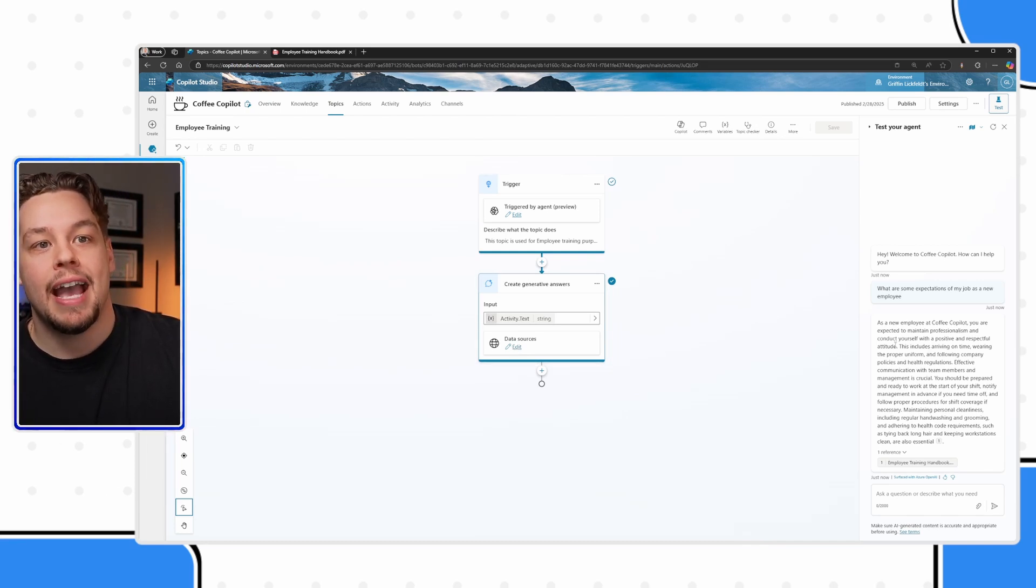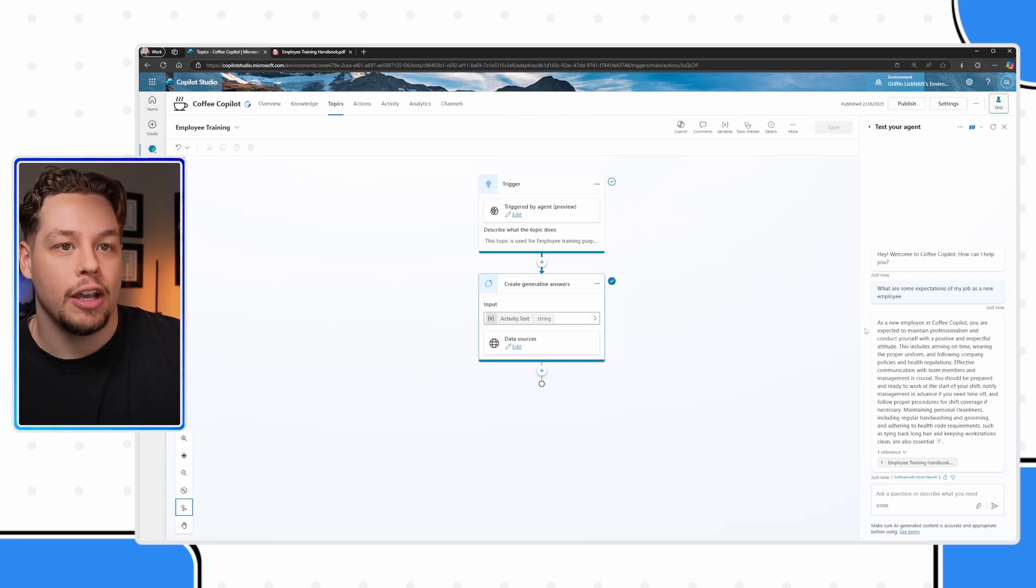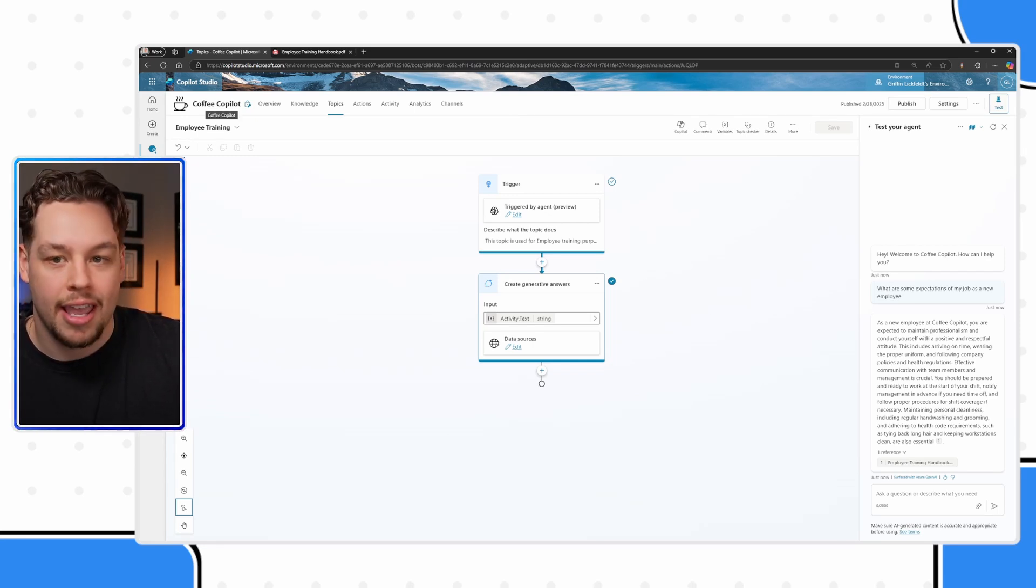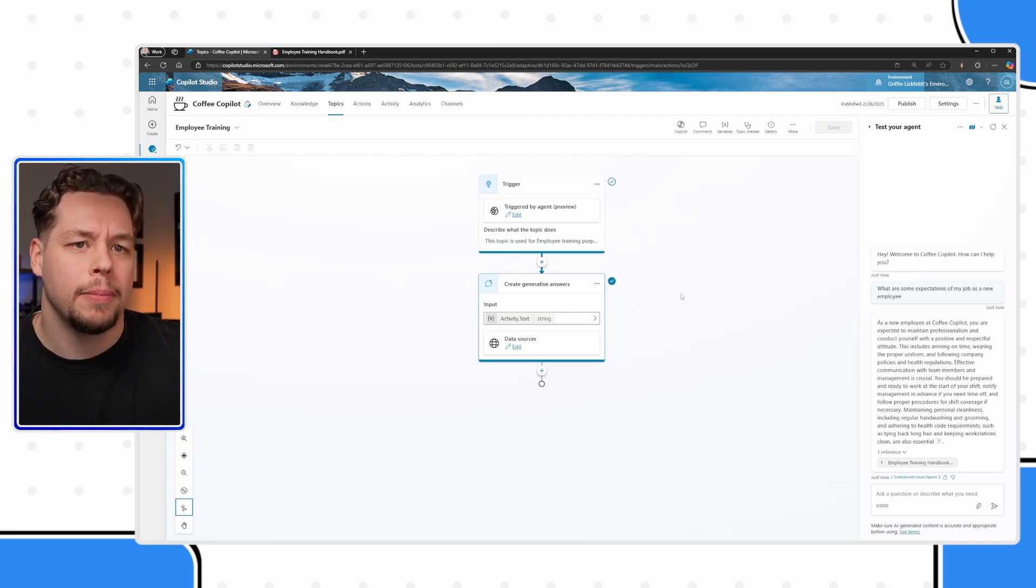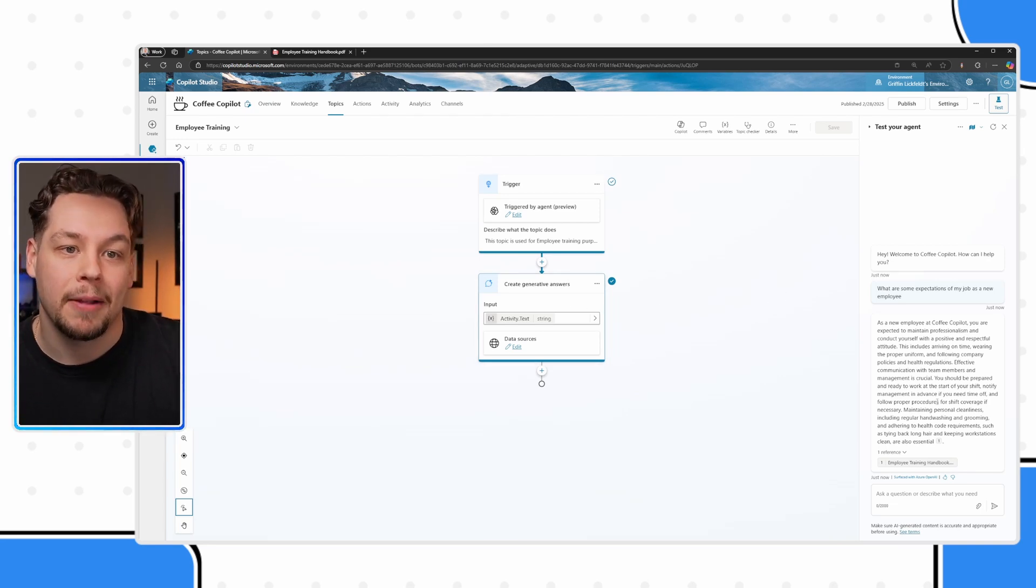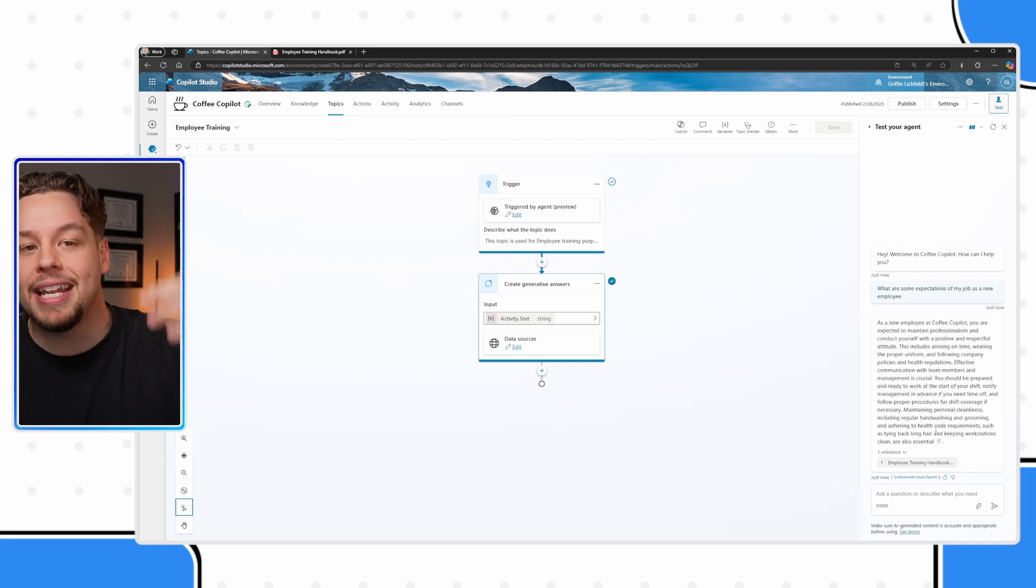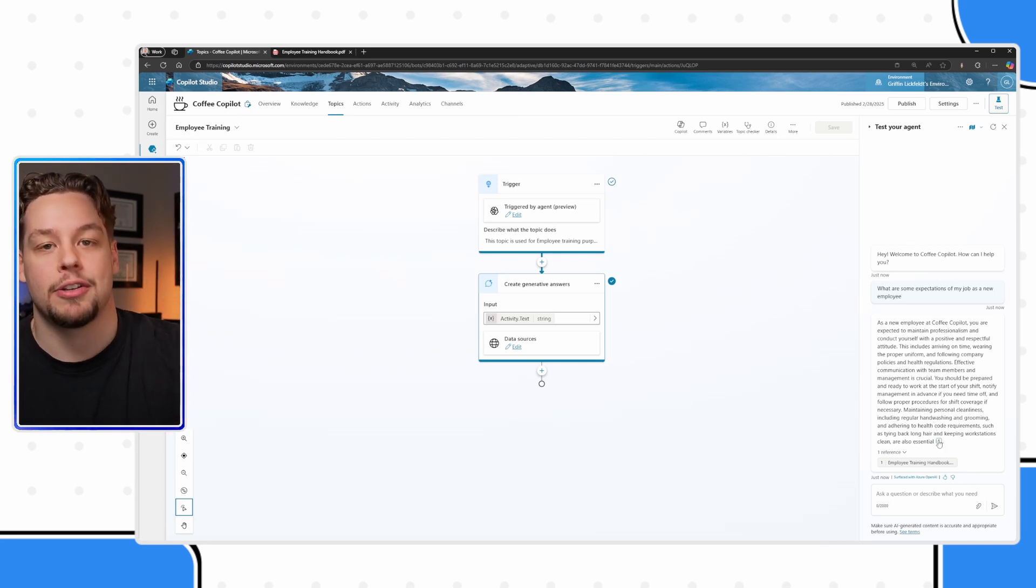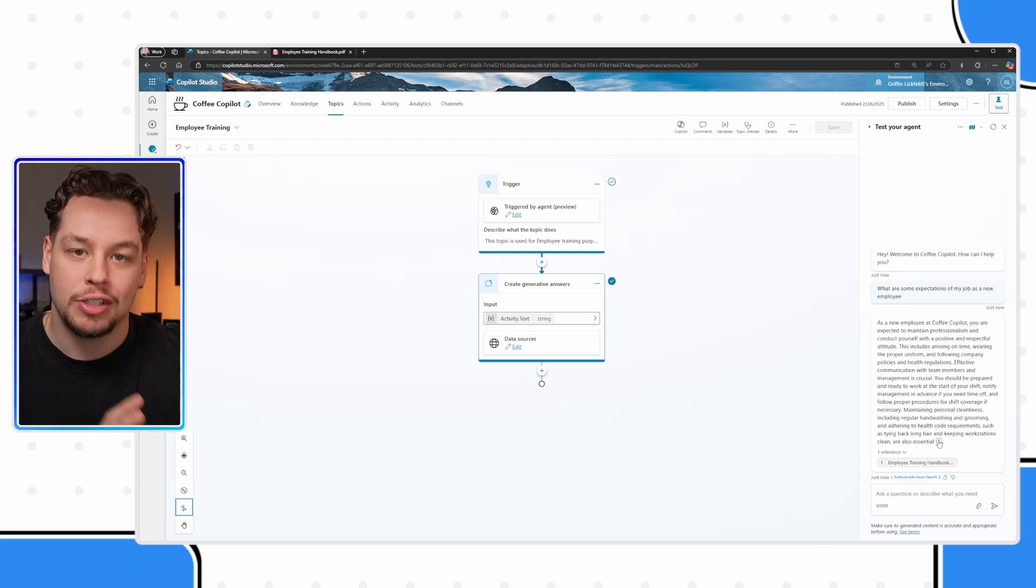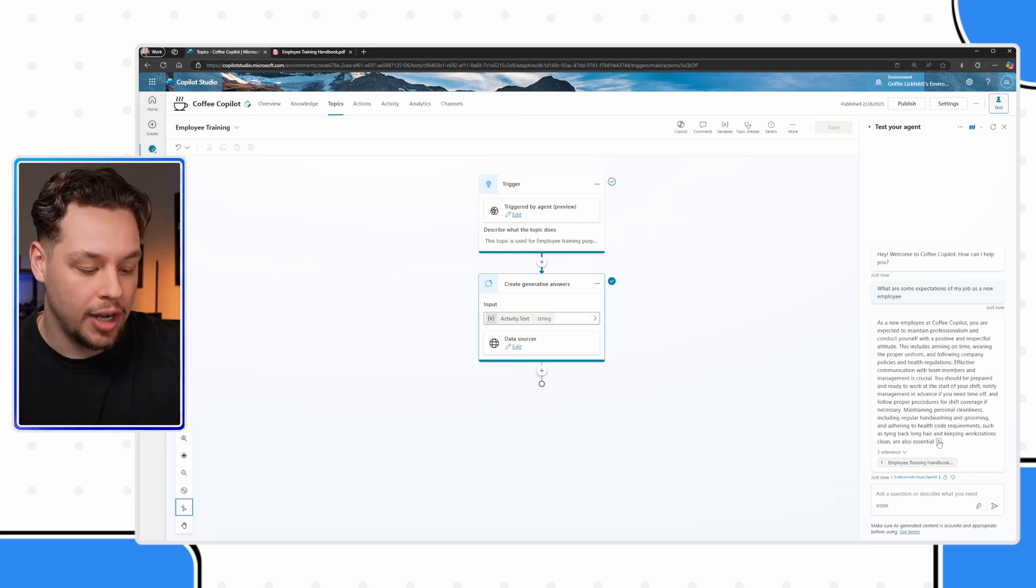As a new employee at Coffee Copilot seems to be utilizing this name as opposed to the Copilot Cafe. I mean, come on, Copilot. What are we doing here? No, I'm just kidding. But it is producing an answer based off of that. I understand that after watching this video, this did not just set up your company's entire employee training Copilot.